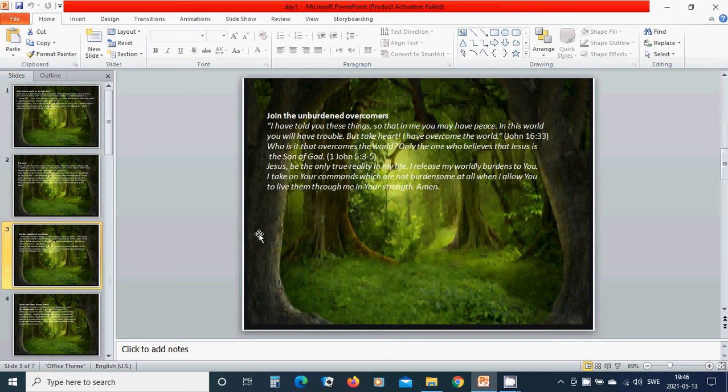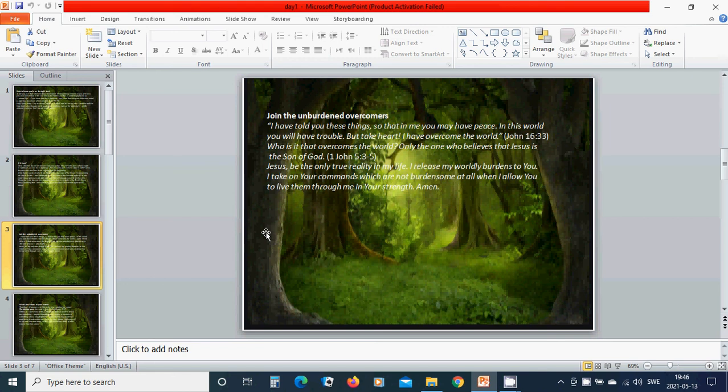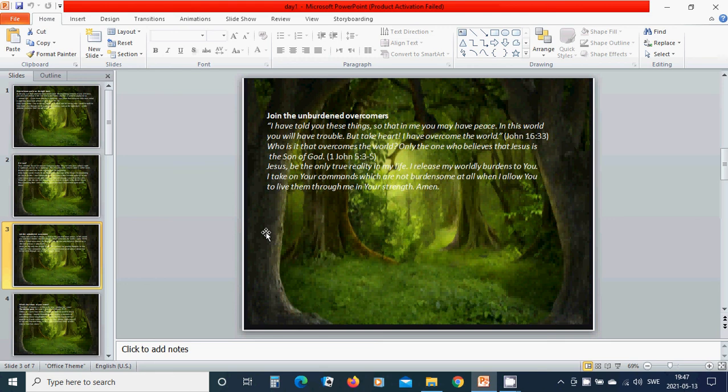Join the unburdened, dead overcomers. I have told you these things so that in me you may have peace. In this world you will have trouble, but take heart, I have overcome the world. Who is it that overcomes the world? Only the one who believes that Jesus is the Son of God.